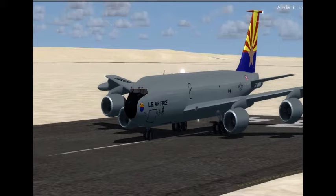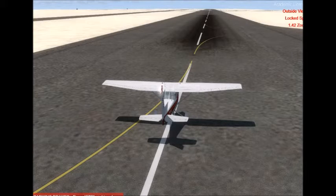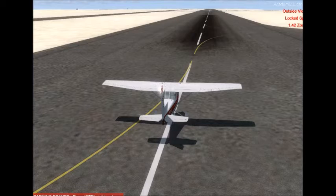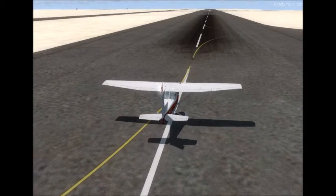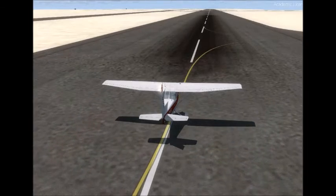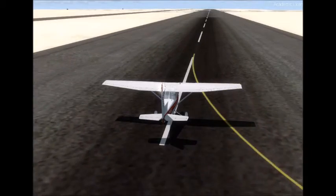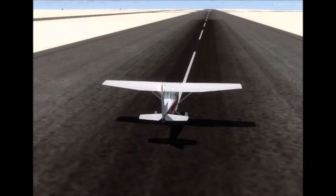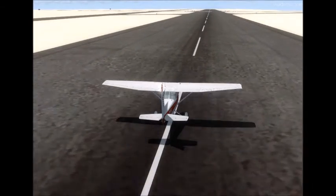The first one we're going to be talking about in ground school is the horizontally opposed reciprocating engine. This is our Cessna 152. We'll get this thing off the ground and move on to the discussion of how the reciprocating engine works.